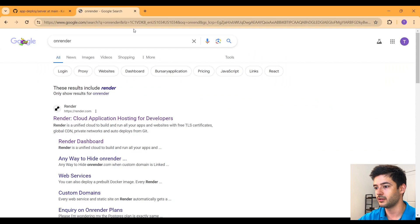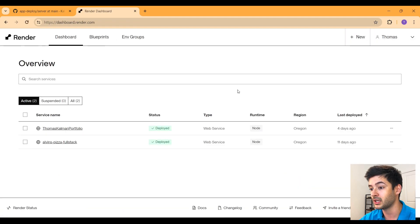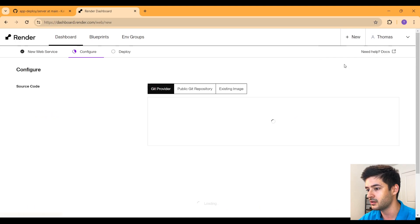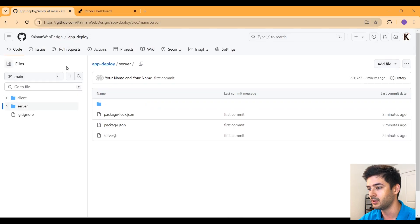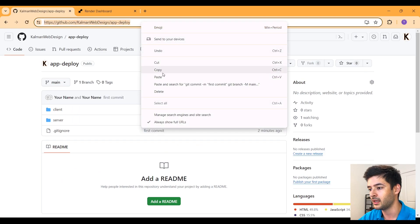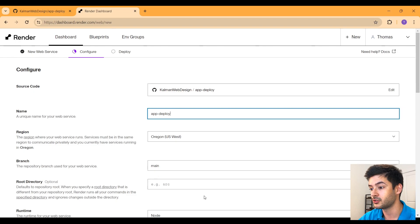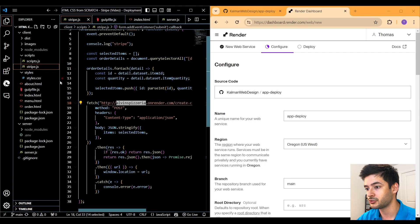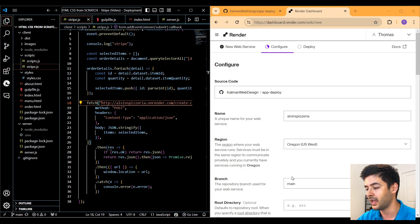Next, navigate to onrender.com. If you don't have an account, create one — and make sure you log in with your GitHub account so it will work. Click New, then add a new web service. It will let you point to a public Git repository. Go back to GitHub, navigate to the root of your repository, copy the URL, and paste it into Render, then click Connect. Copy the name you used in stripe.js — alvinspizzeria — and specify it in Render to keep it consistent. Leave the branch as main since that's where our code is.